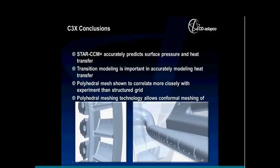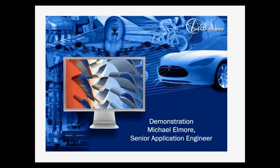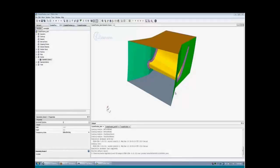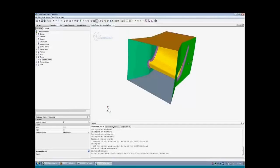A quick recap: we're able to accurately predict surface pressure and heat transfer, transition modeling is important, and the polyhedral mesh performs rather well. By taking advantage of our polyhedral mesher, we're able to capture very complex geometries. With that, we'll pass it over to Michael, who will look at that same geometry used throughout the presentation and perform a demonstration within Star CCM Plus.